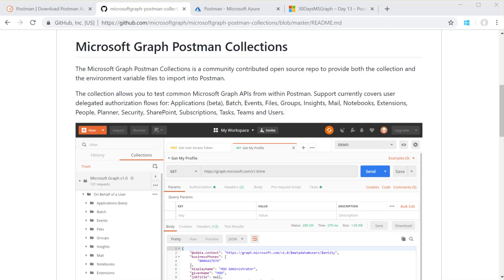Hi, I'm Jeremy Thake, Principal Program Manager in the Microsoft Graph team. Today, this quick video is going to show you how you can set up Microsoft Graph Postman collections to call the Microsoft Graph APIs.